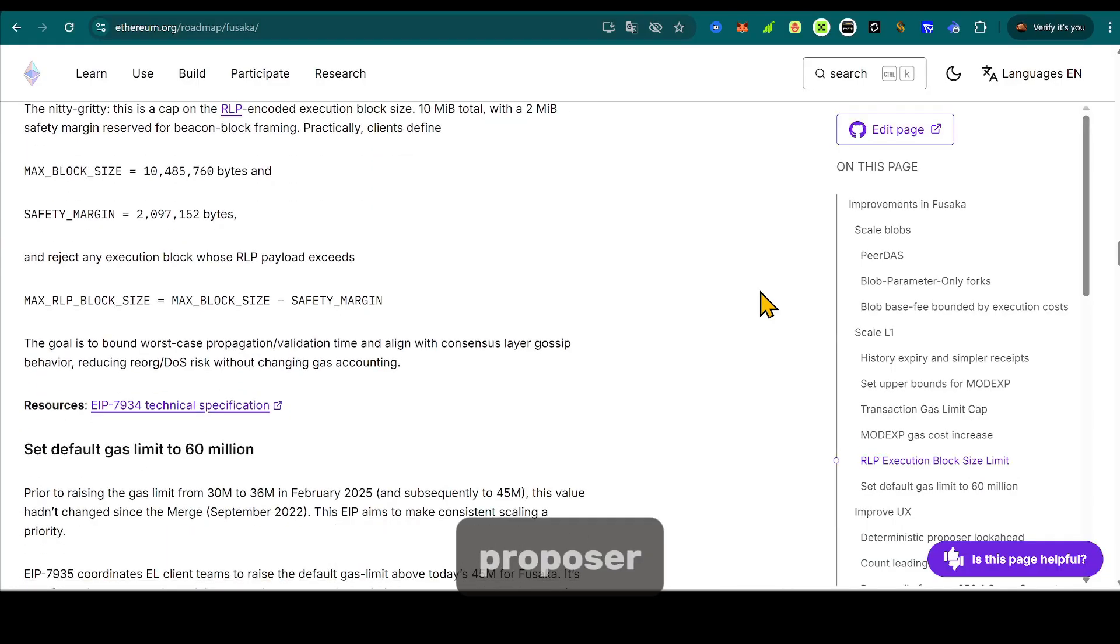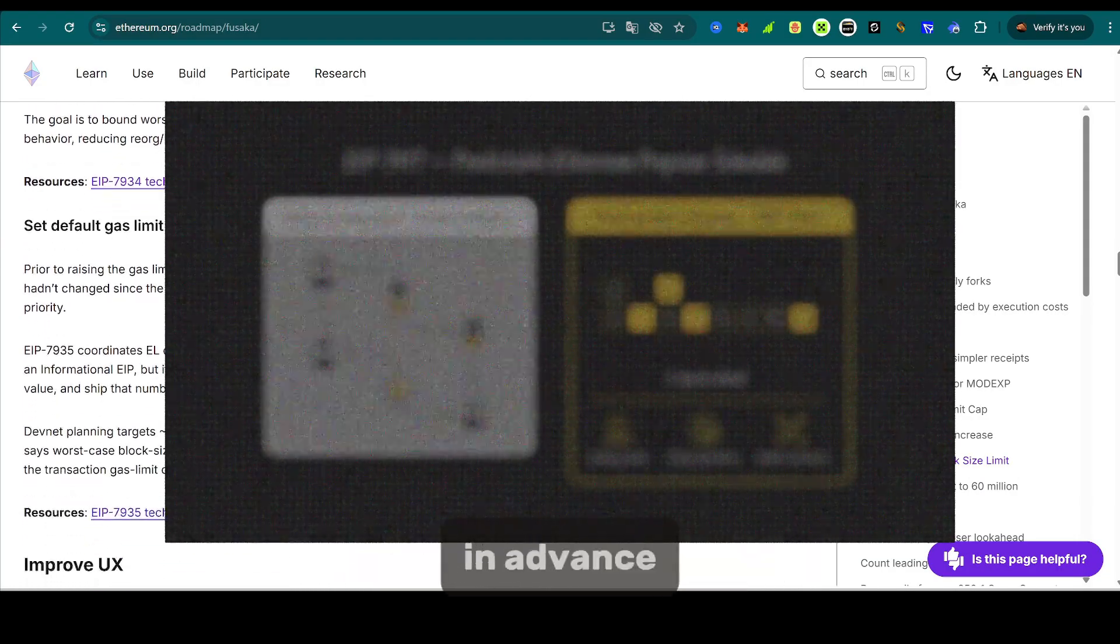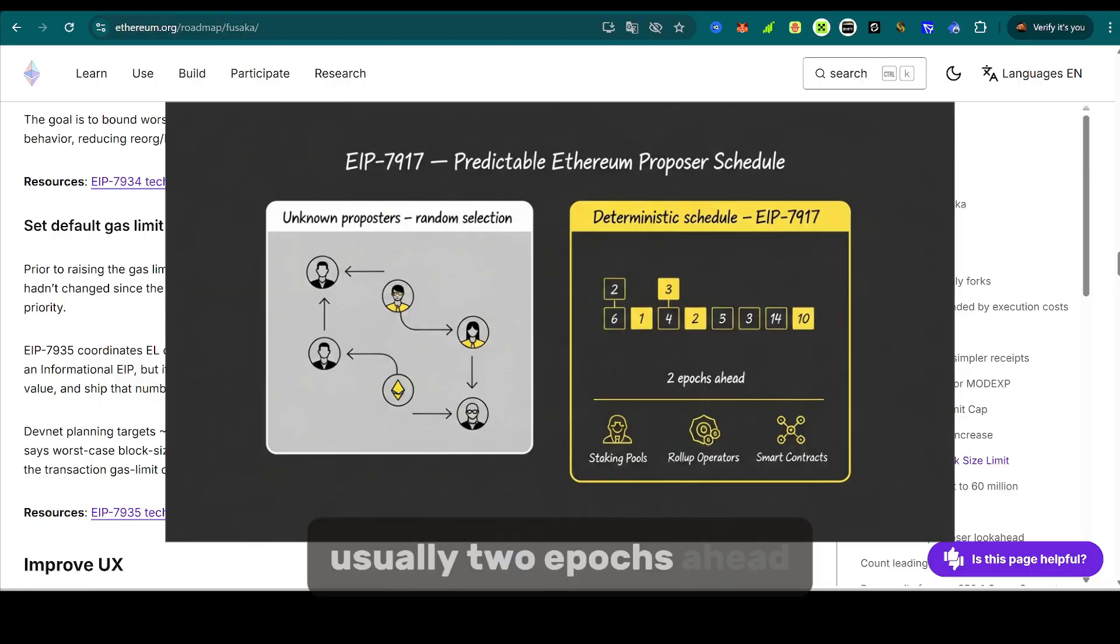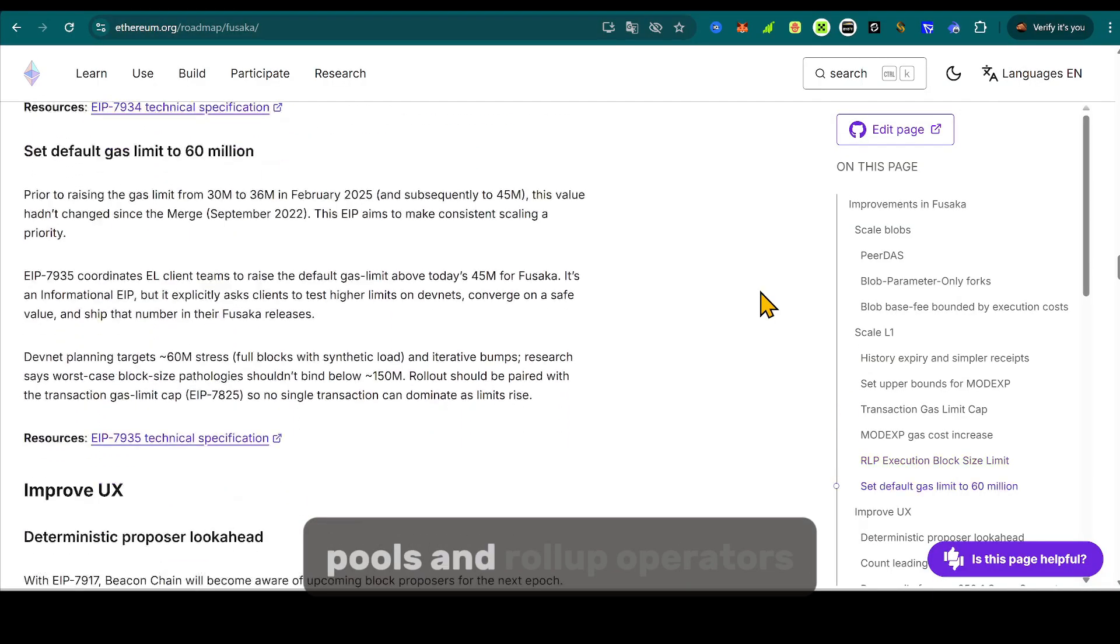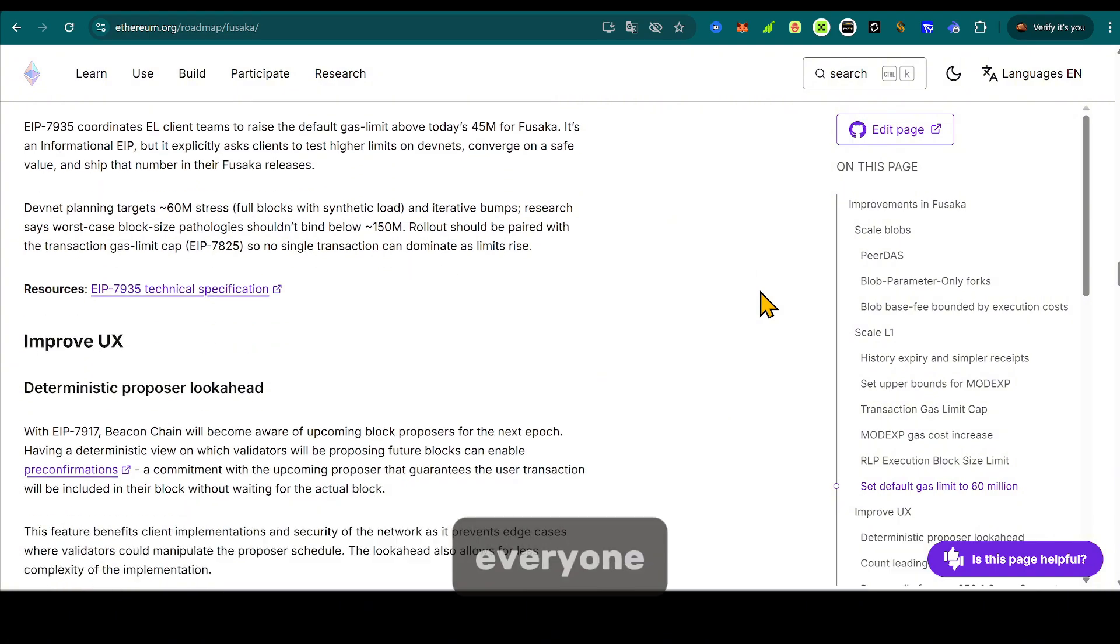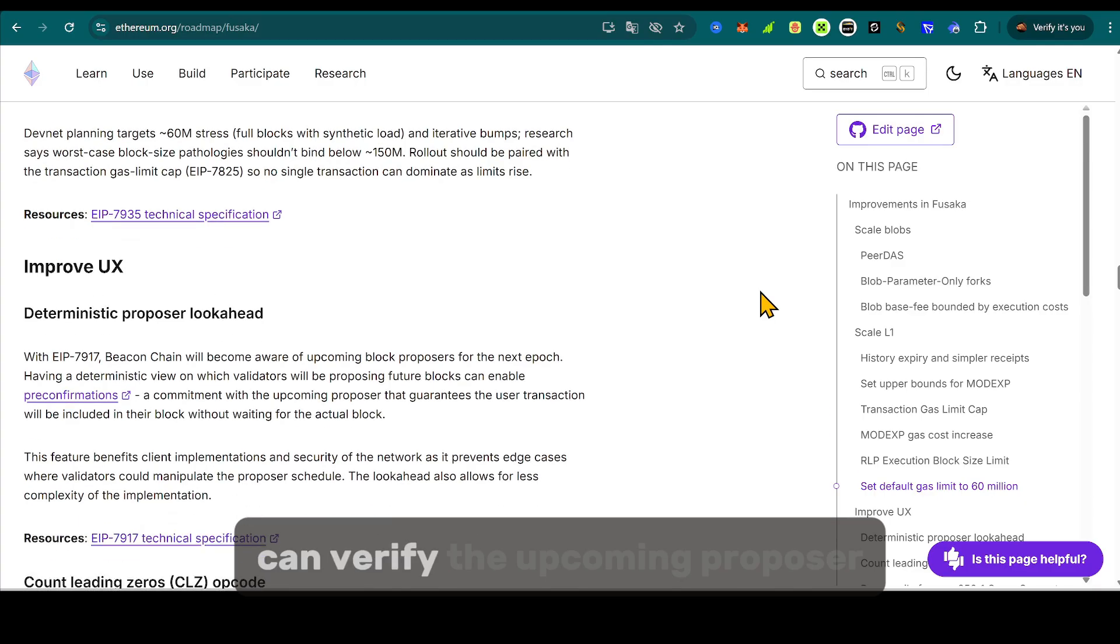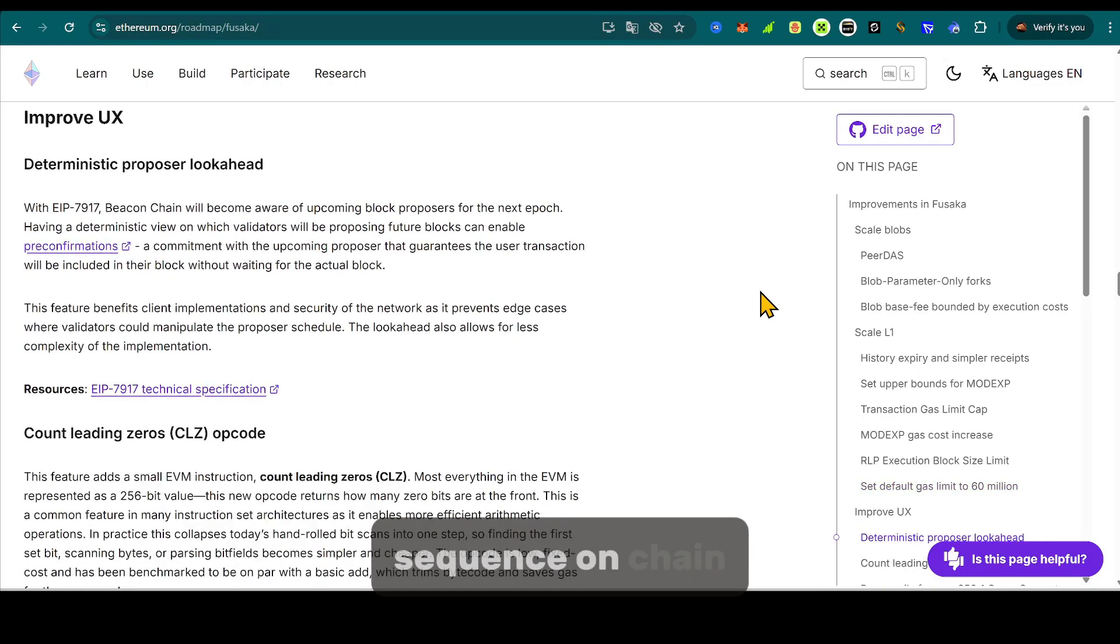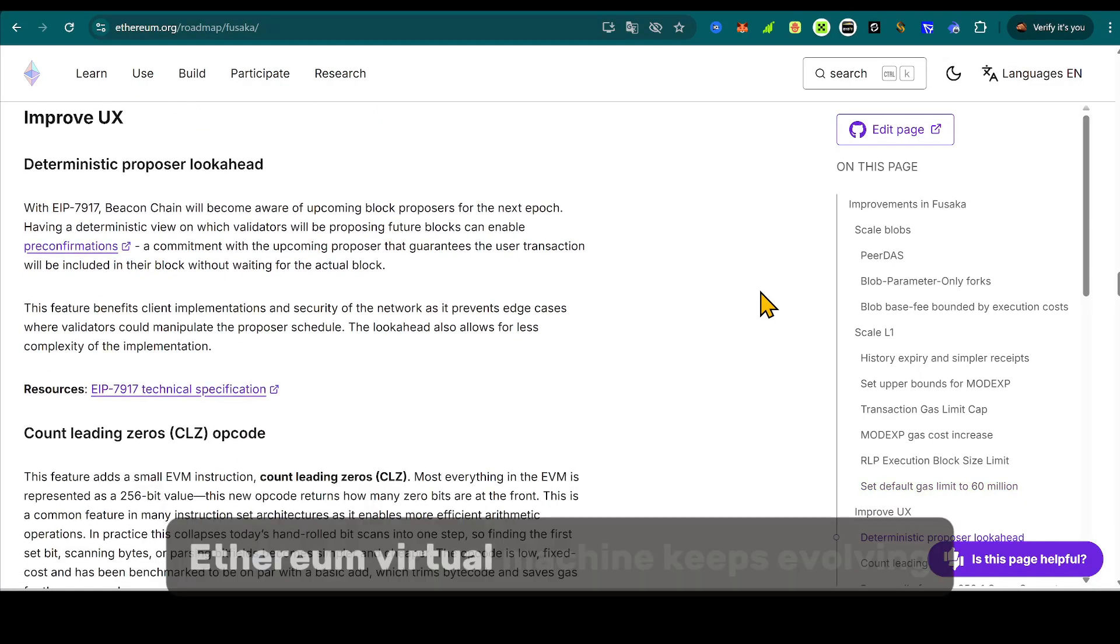It allows the proposer schedule to be known well in advance, usually two epochs ahead, improving coordination for staking pools and roll-up operators. It also strengthens transparency since everyone, including smart contracts, can verify the upcoming proposer sequence on-chain.